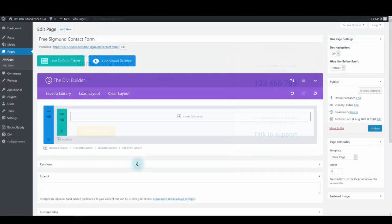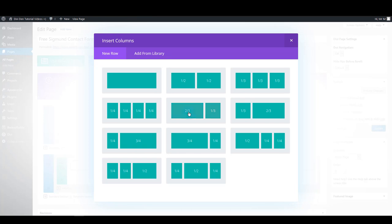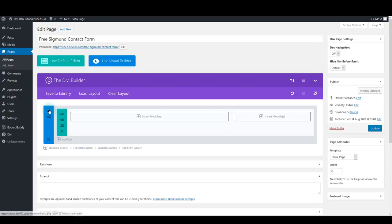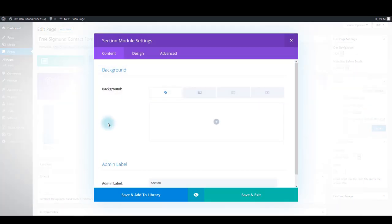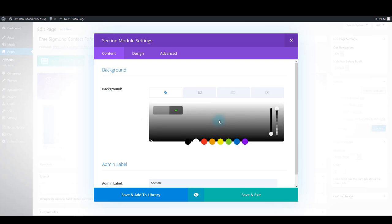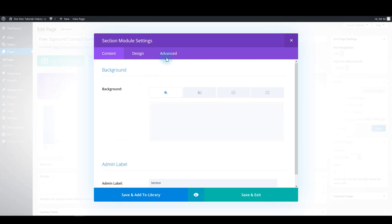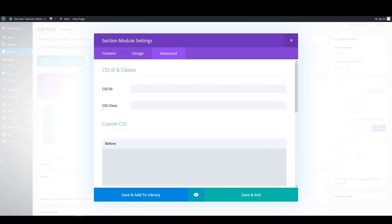But let's also see how we can create such a module from scratch. Click the standard section and choose the row with two columns, and then go to section settings. For the section background, add this color, then select the advanced tab and for the class paste this: 'free contact form segment'.